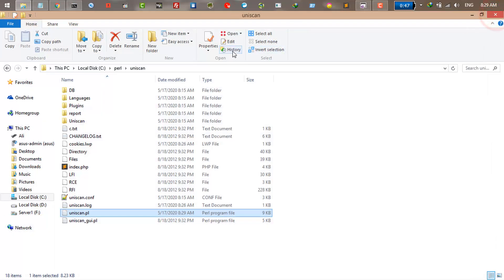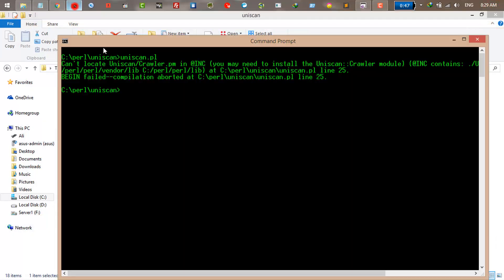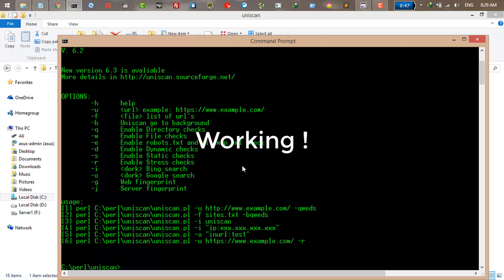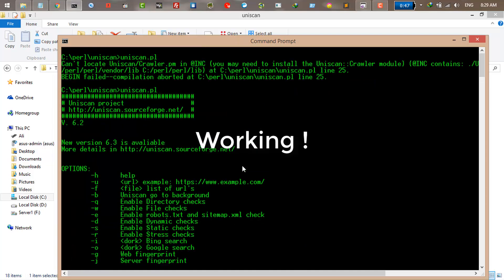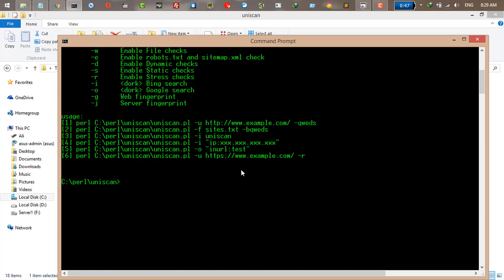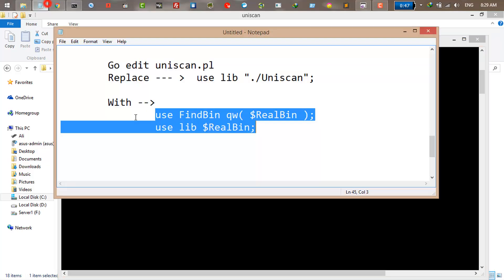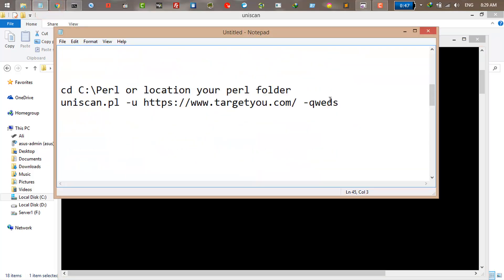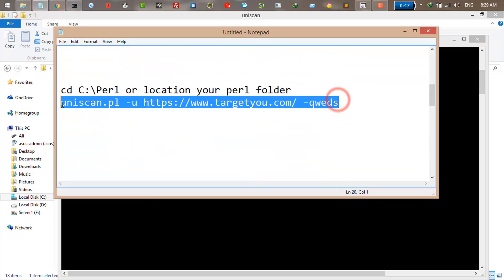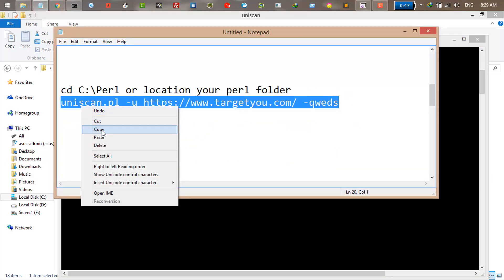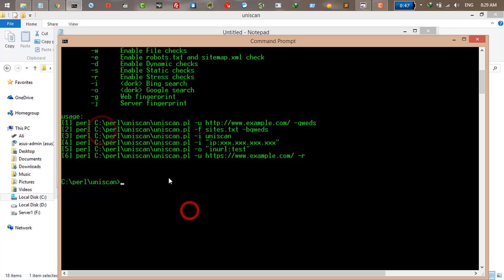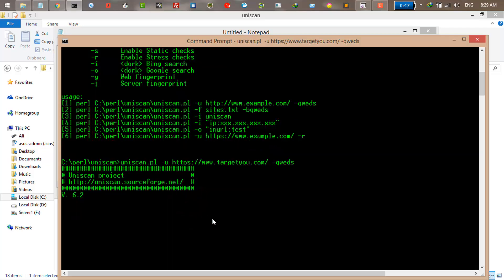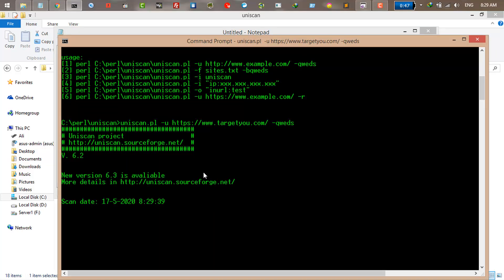Once you have saved, close and let's test it again. I run the Uniscan dot PL and here you go, it's working. So let me scan this website for the test. Just run it. Here you see it started scanning.